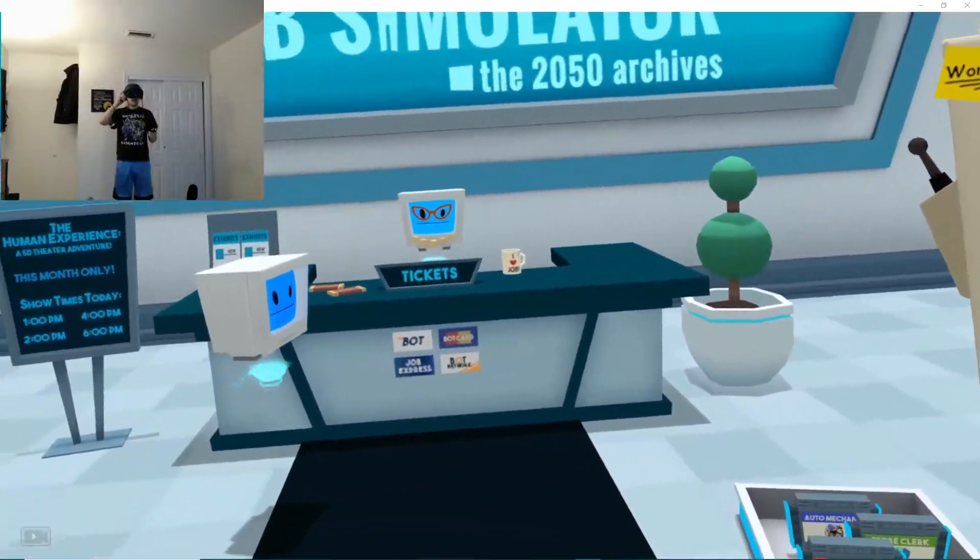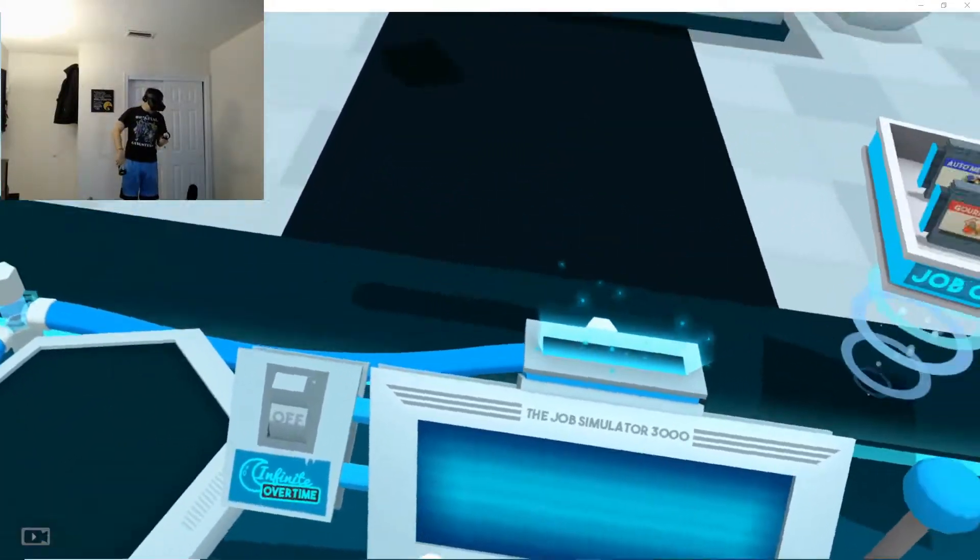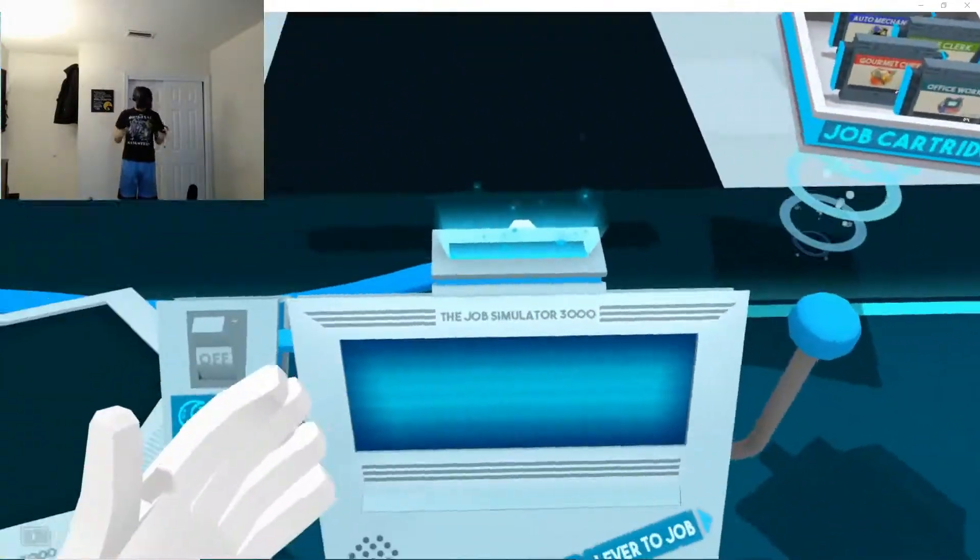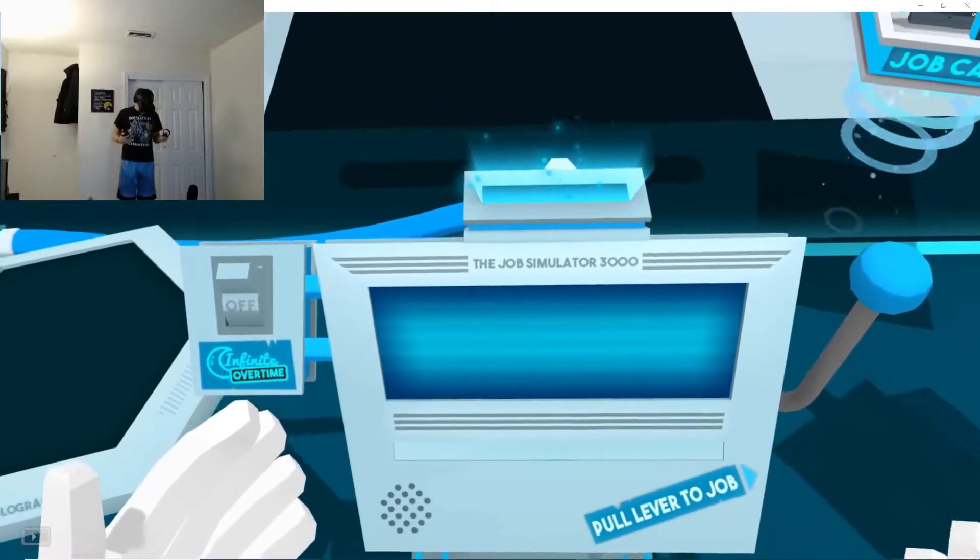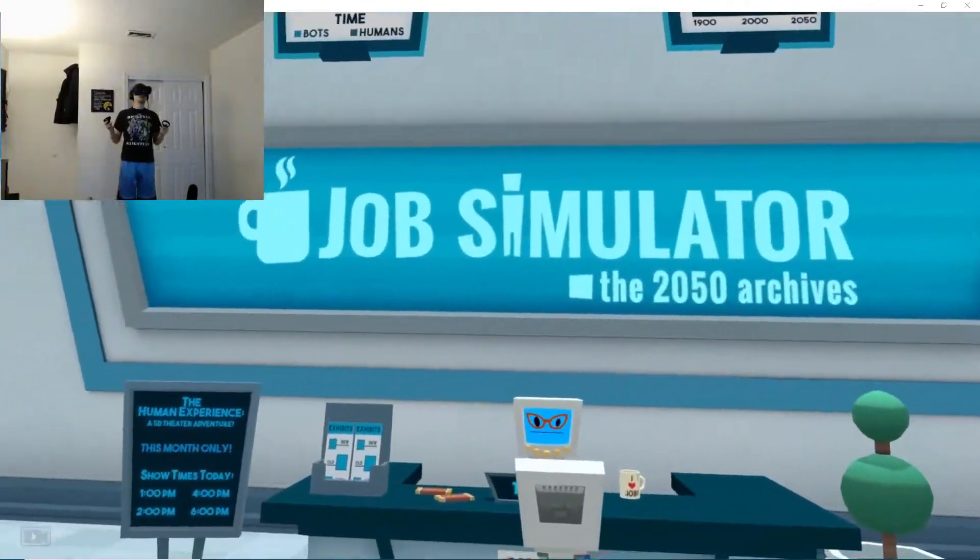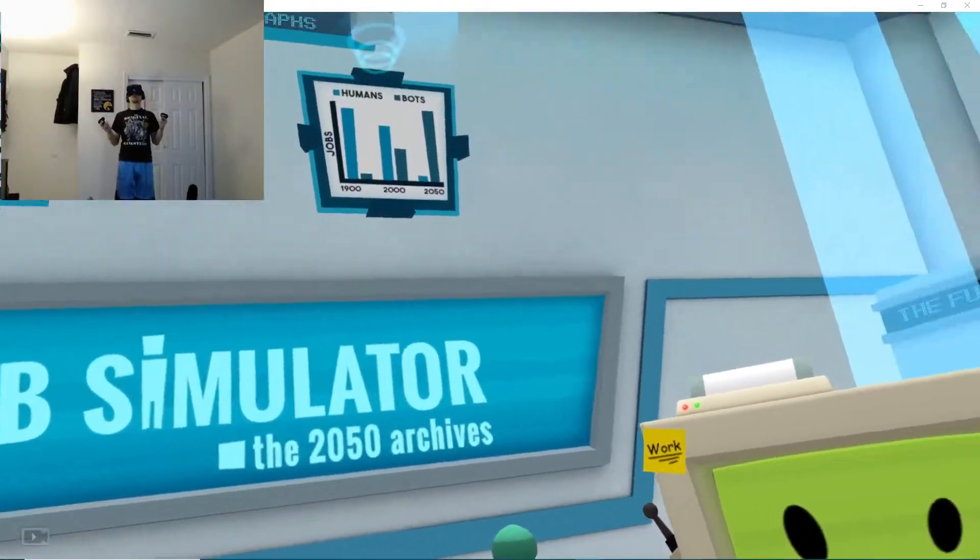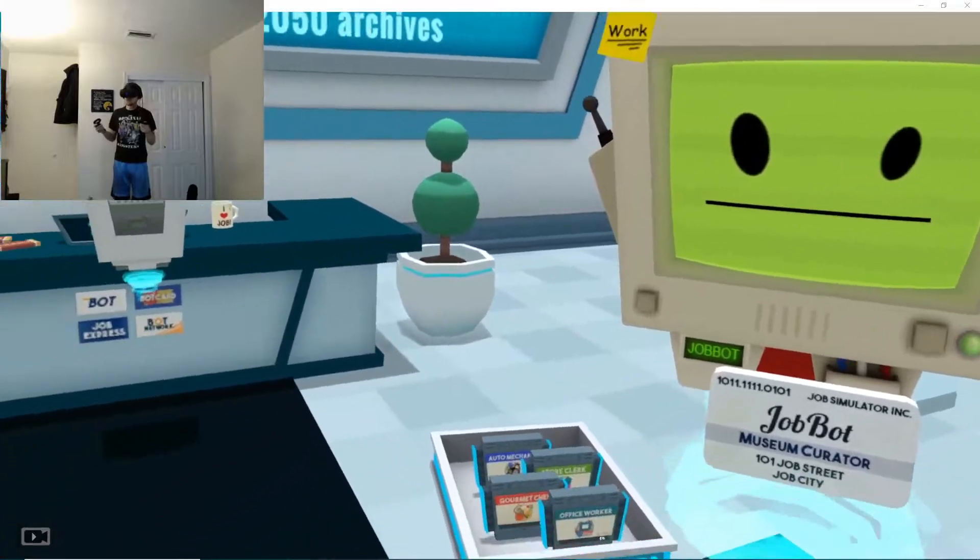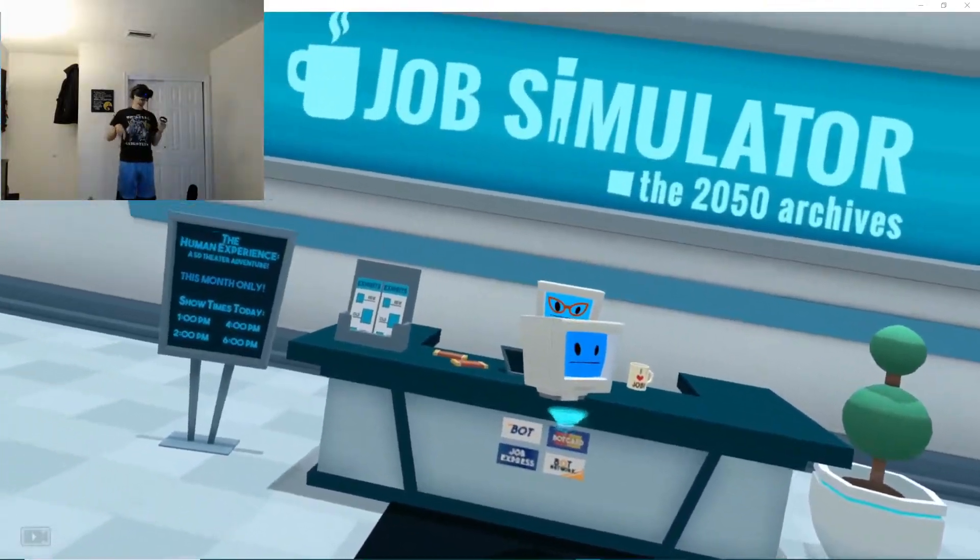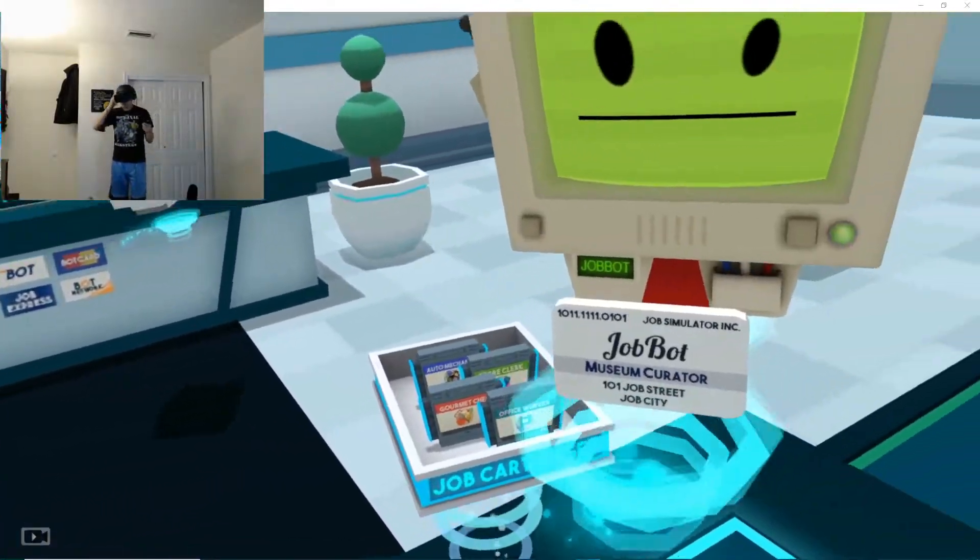What's up you guys? My name is Mr. Universal and today I'm going to be playing the Job Simulator or Job Simulator the 2050 Archives in VR with the Oculus Rift.